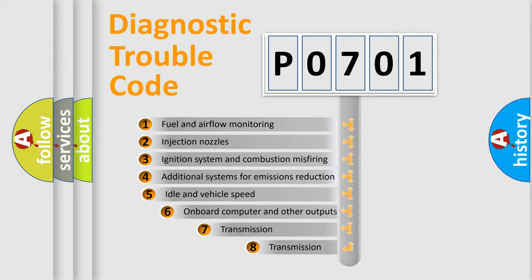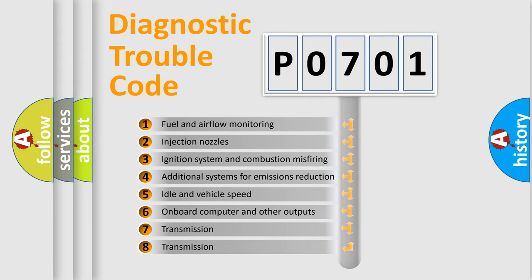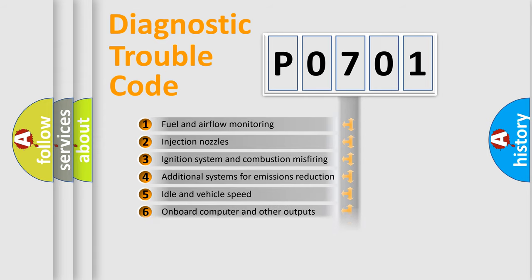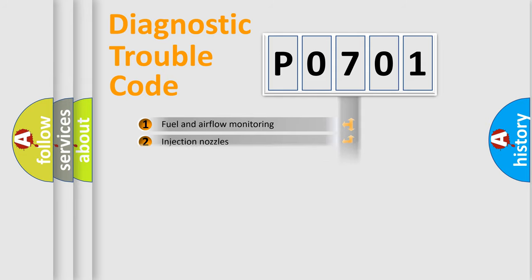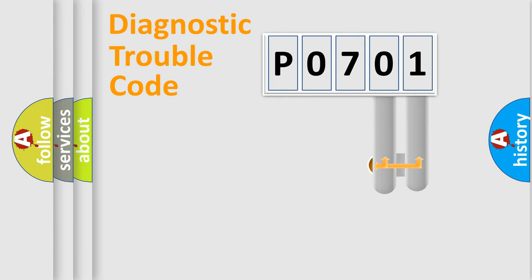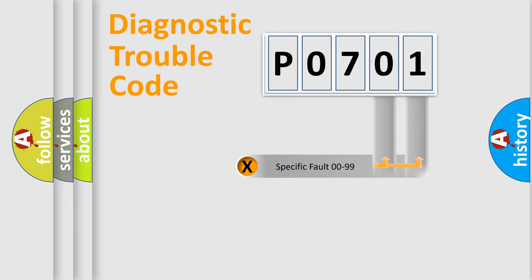The third character specifies a subset of errors. The distribution shown is valid only for the standardized DTC code. Only the last two characters define the specific fault of the group.